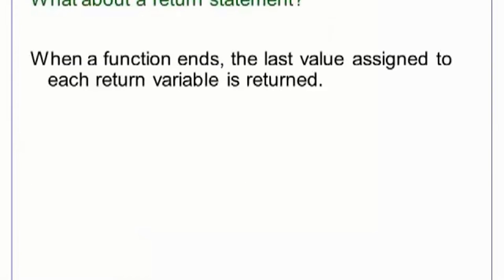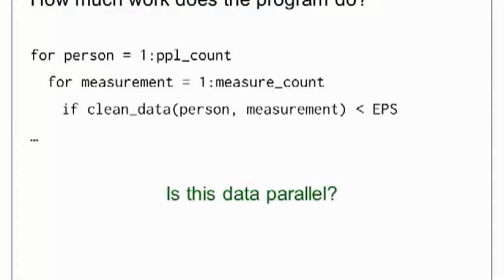In MATLAB, we do not use a return statement. Instead, any return variables are returned with whatever value they take at their last assignment. Our program contains two loops — one loop is over every person in our file, while the other loops over every measurement for that person. Data Parallel Programming tries to avoid writing loops over matrices because they are slow and tend to hide the program logic. In this case, we should look for a better solution.